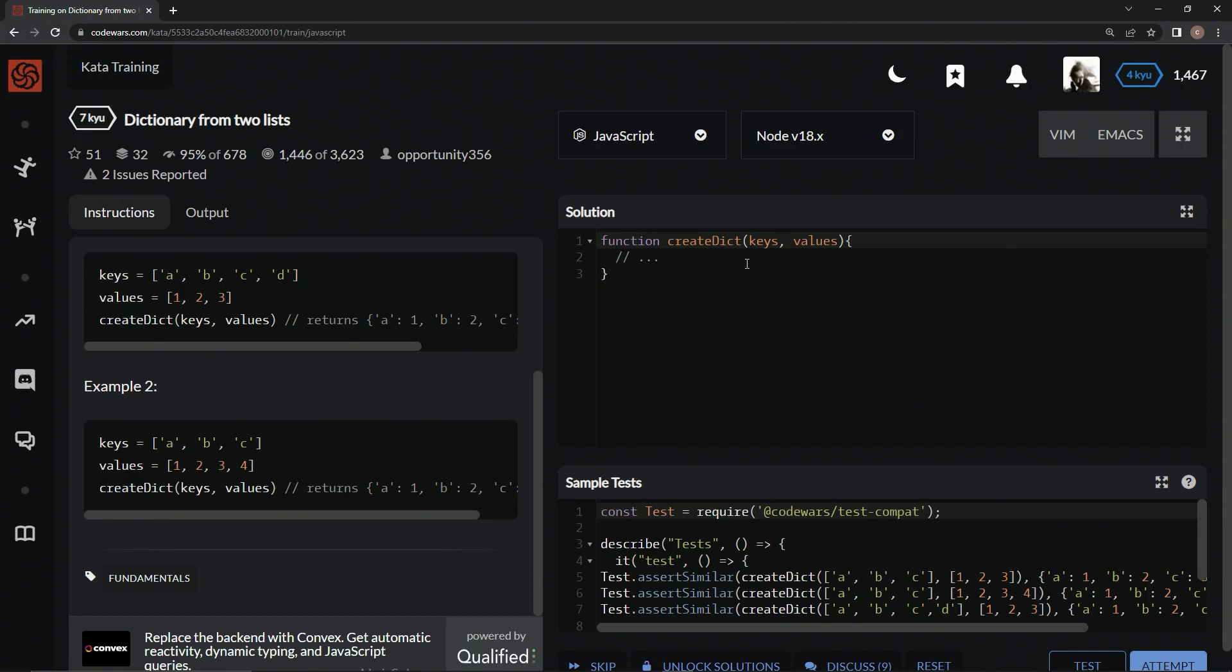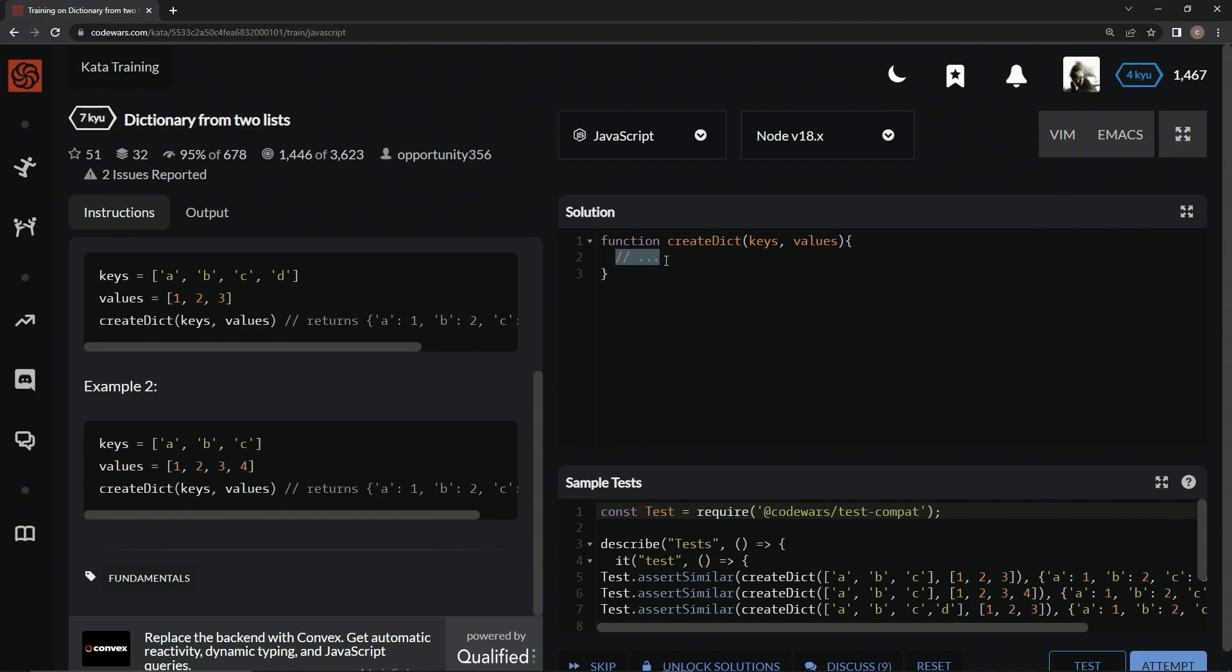That's pretty much it. For this one we're going to do a for loop. Let's start off by declaring a variable for the result. So let result, and this time we're going to make it equal an empty object.